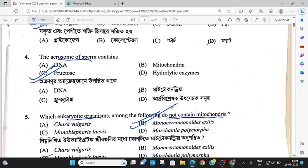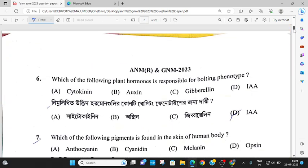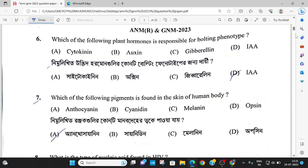The answer is option number B — Monosarcomonides. Question number 6: which of the plant hormones causes bolting? This is very, very important — the answer is gibberellins.